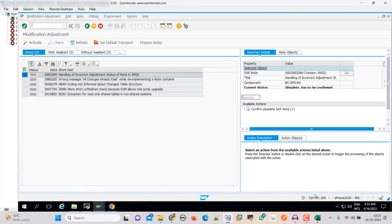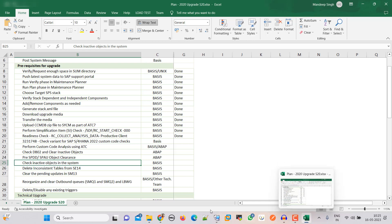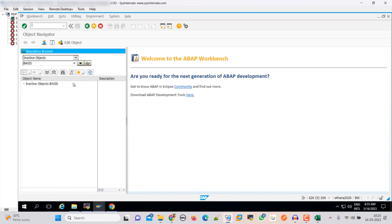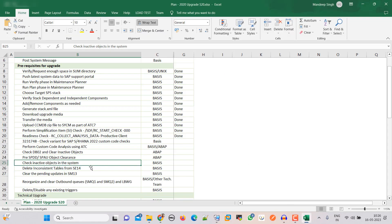So that goes to our ABAP team. Now let's check inactive objects in our system. Go to SE80. Put star here and then search. Nothing — we do not have any inactive objects. That is also good.